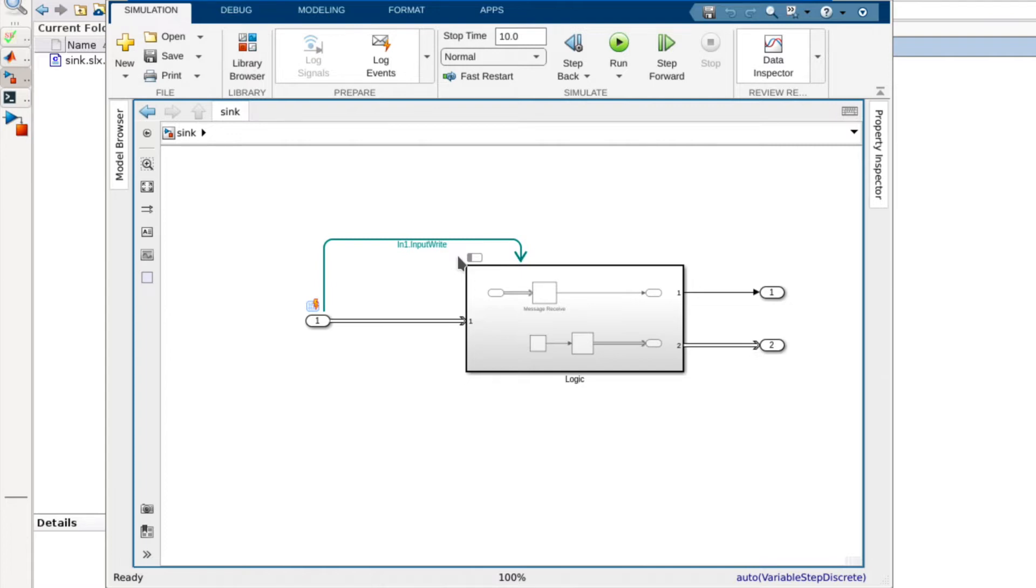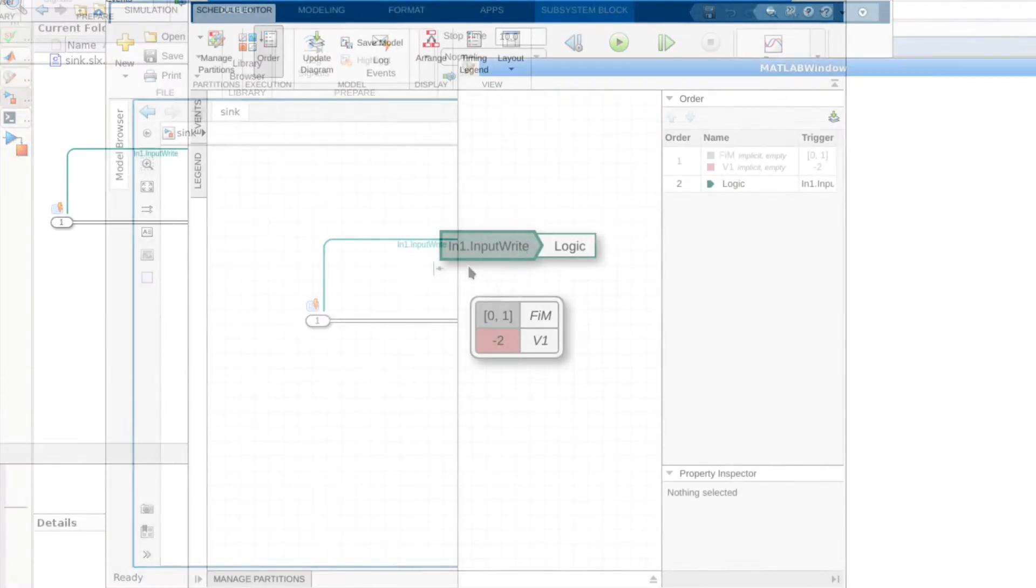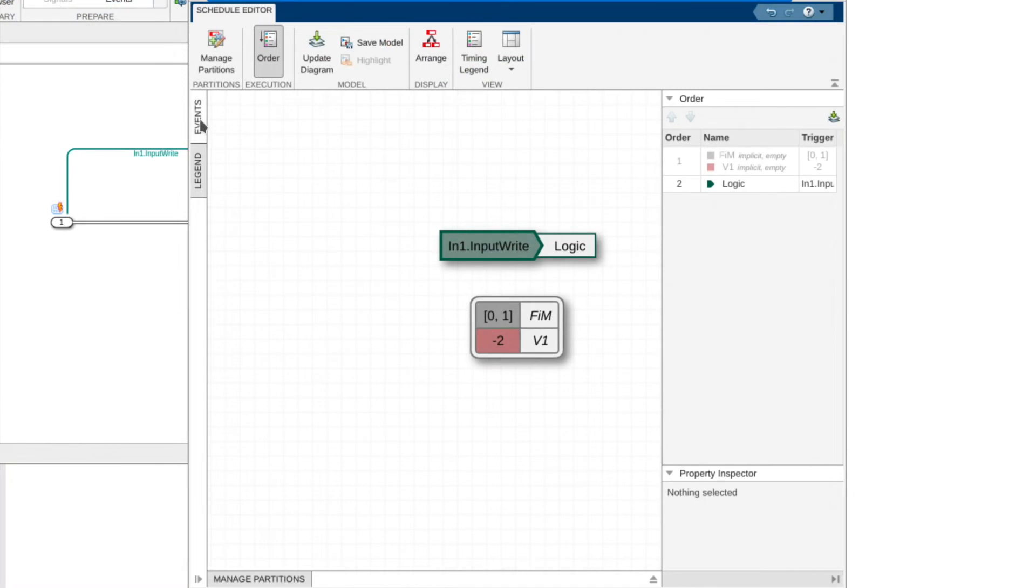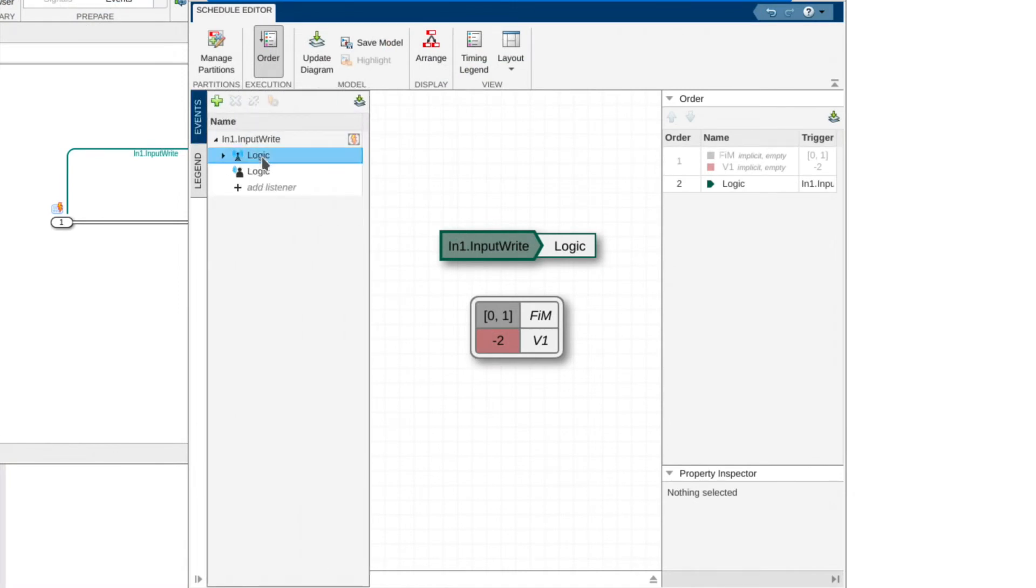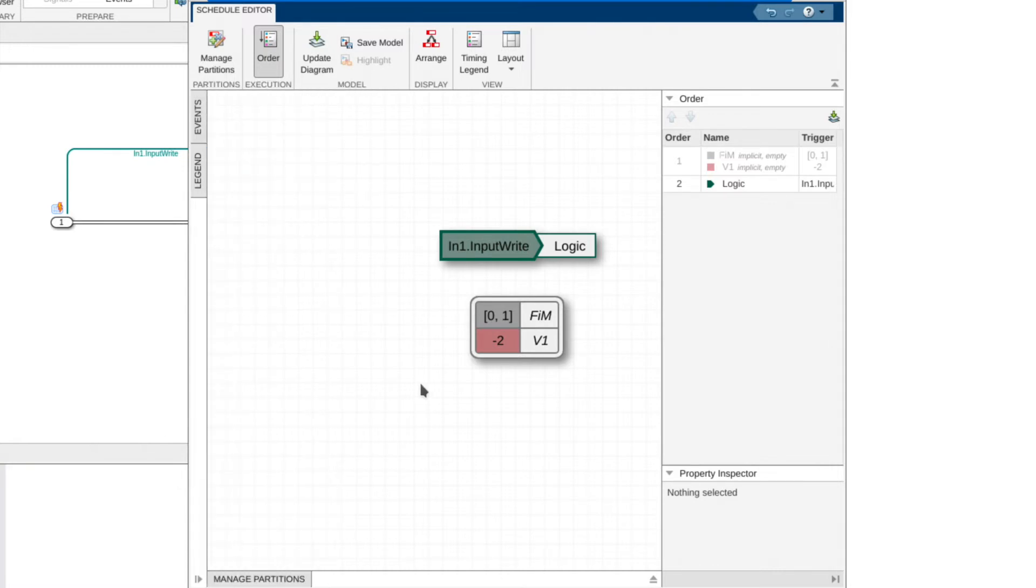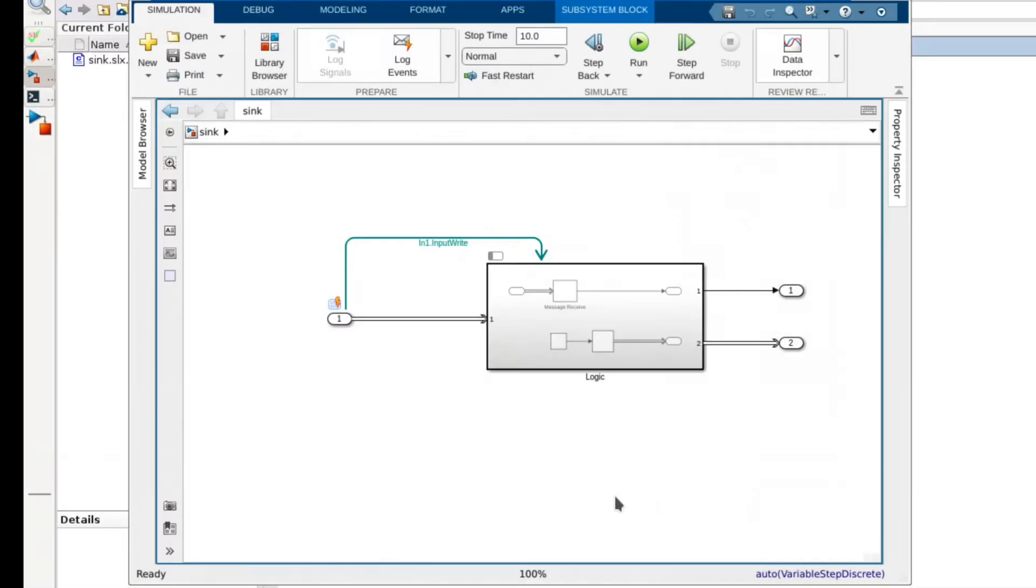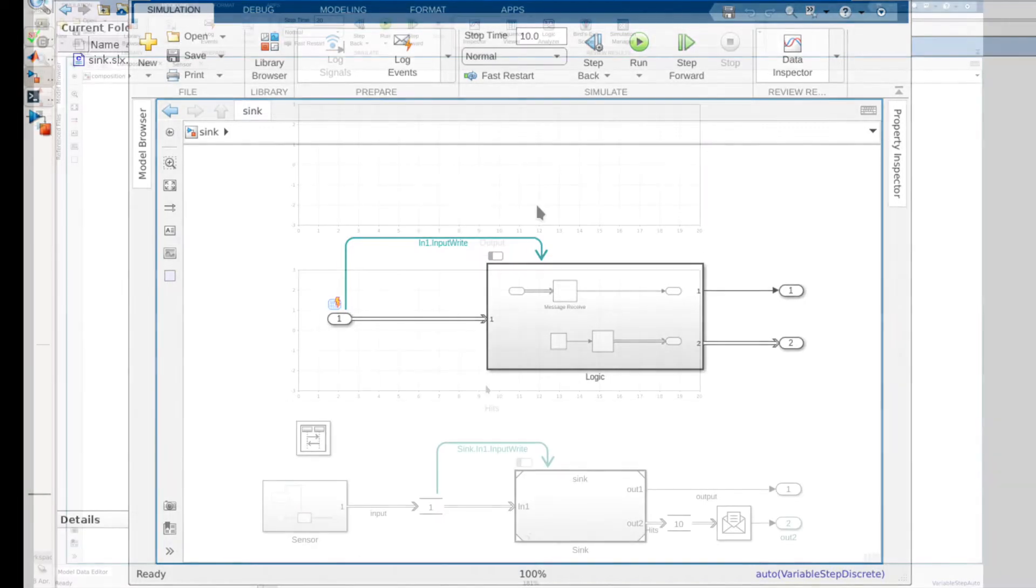We can open the schedule editor window by clicking on the subsystems partition badge. In the schedule view we can then see that the logic partition will get triggered by in1.input write. At this point the model's partition is now set up to execute whenever data is written to input port 1 for the model.